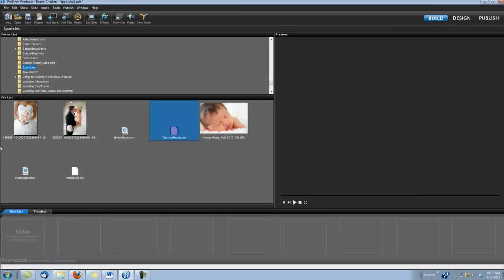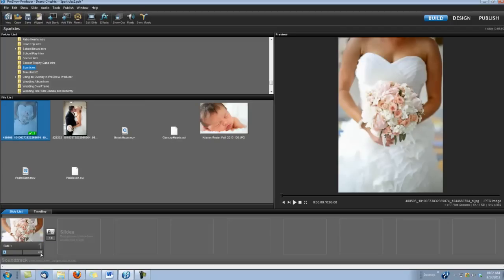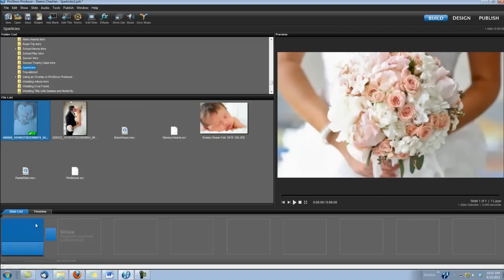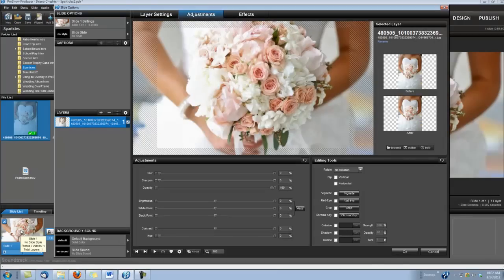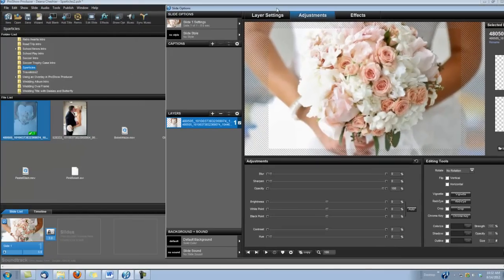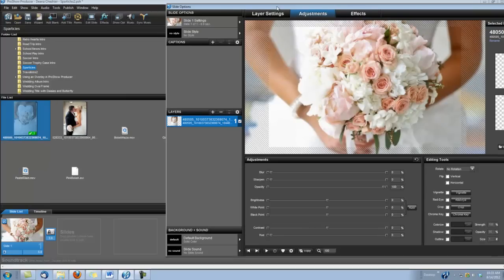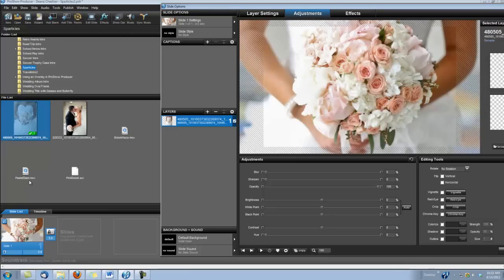Alright, let's build our first wedding slide. We're going to drop in our photo of the bride, and I'm going to set the slide time to 5 seconds. Double click on the slide to open our slide options. Now the background I used in this particular slide is called Pastel Glam, and I'm using the MOV. You can use the AVI. Both will work in your ProShow Producer program.